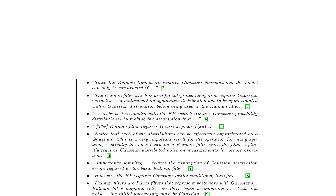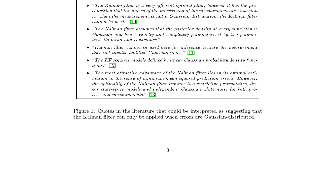However, there is a common misconception that the Kalman filter can only be applied when errors are Gaussian distributed. This misconception arises due to the fact that the filter's mean and covariance estimate can be interpreted as parameterizing a Gaussian distribution representing the exact error distribution conditioned on the sequence of observations under the assumption of Gaussian errors. In reality, the minimum mean squared error (MMSE) optimality of the Kalman filter does not depend on the assumption of Gaussian errors; instead, it is achieved with broad generality and relatively weak assumptions.